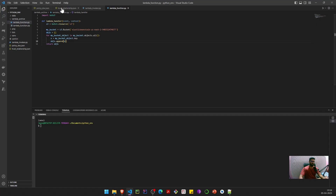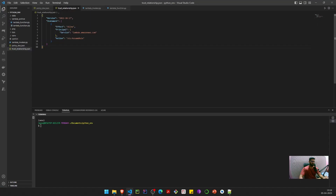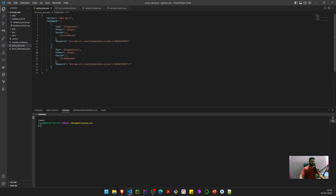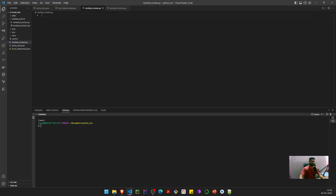Back in the code editor, we have a trust relationship document needed to create an IAM role. This document allows us to assume a role for a Lambda function, which can be used as its execution role. We also have a policy document with allow actions for S3's list bucket and get bucket on the corresponding S3 bucket ARN.